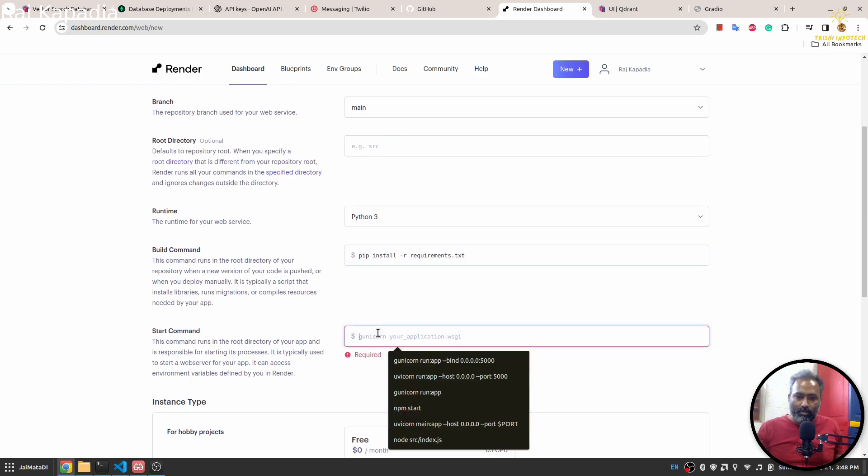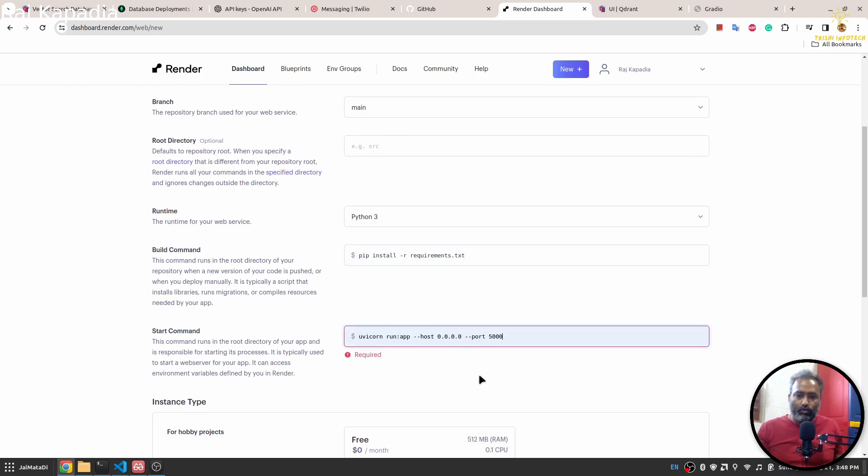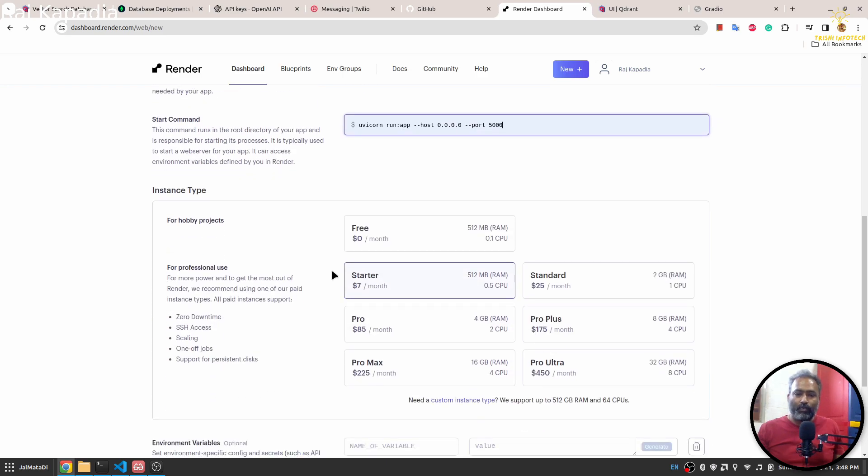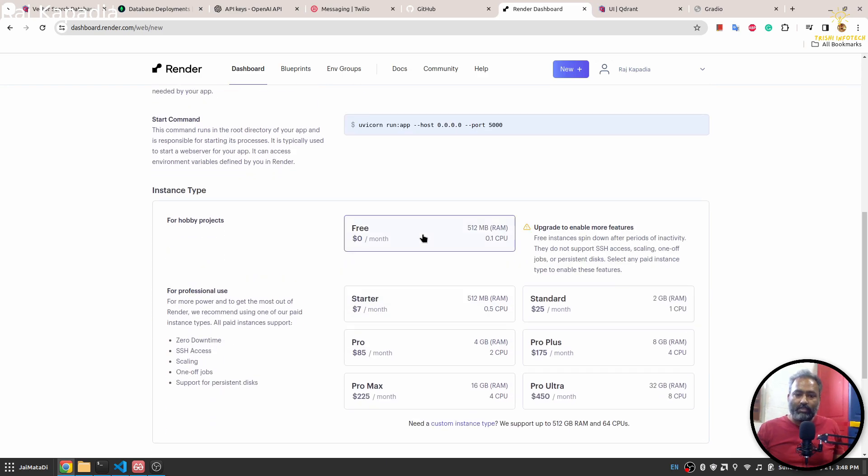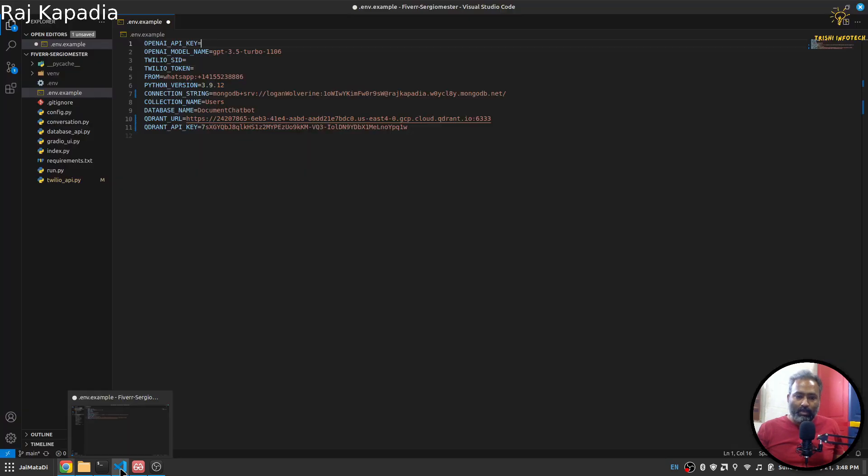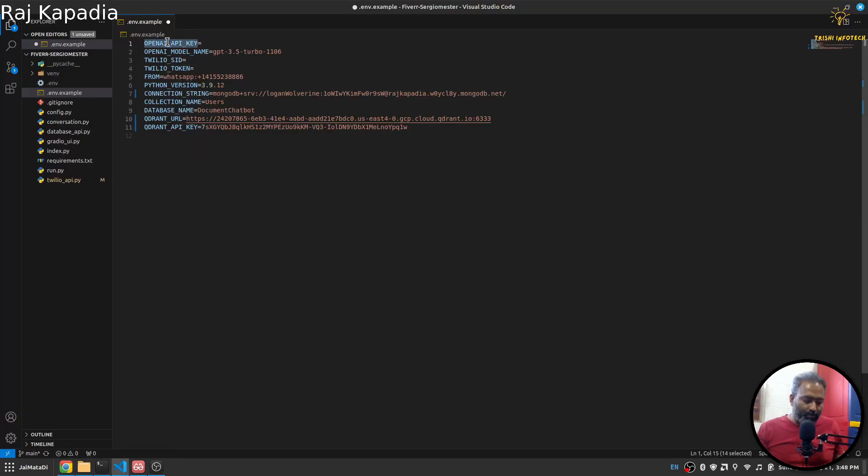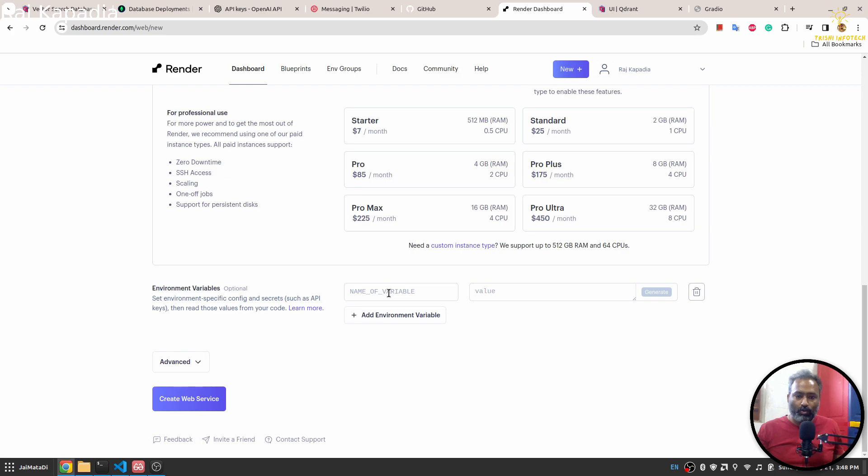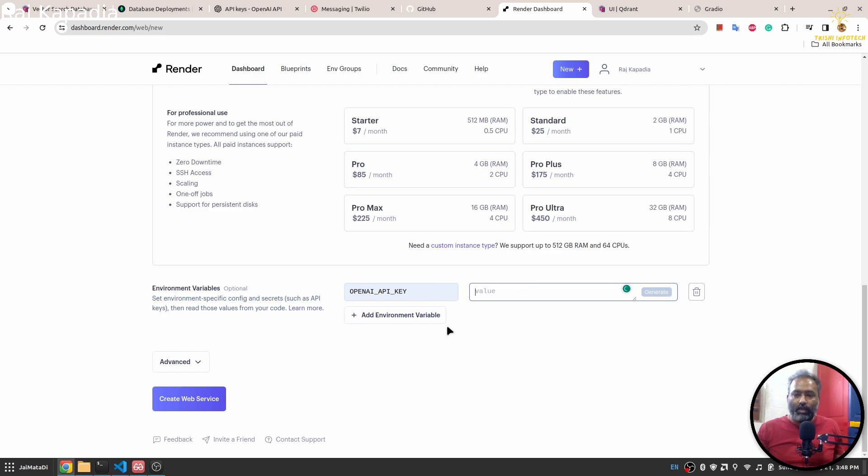Then here I'll use this command: gunicorn run:app --host 0.0.0.0 --port 5000. I'll select this free hobby project and then now I'll create all the environment variables. Let me do that and I'll come back once I create all the environment variables.